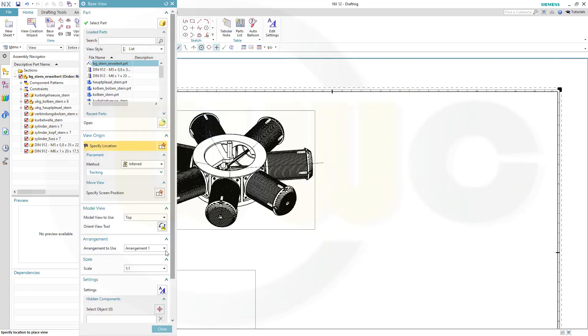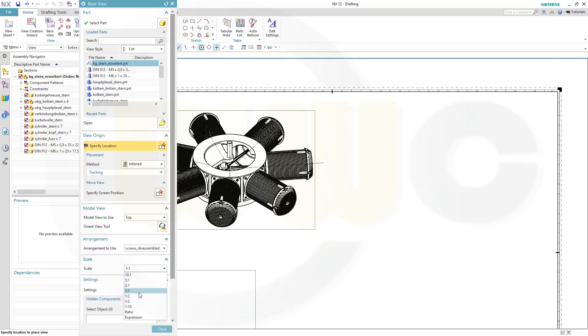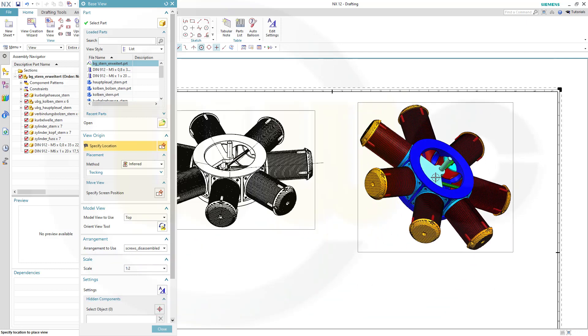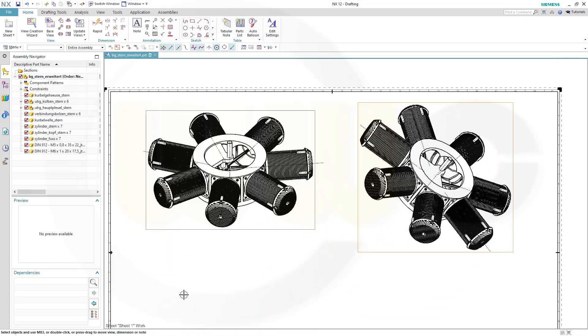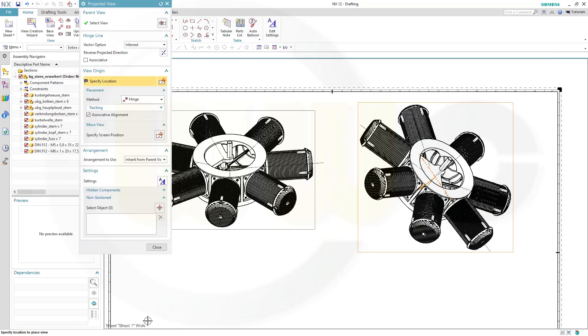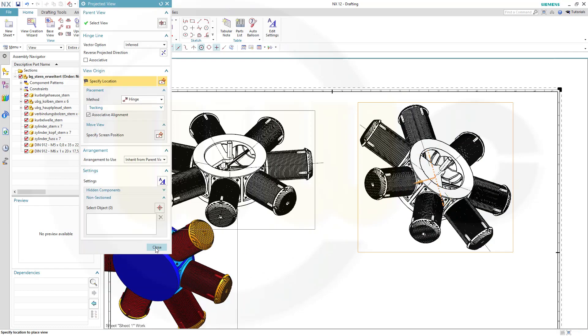And now go for the arrangement, screws disassembled. Switch the value of the scale, put it right there, and close.